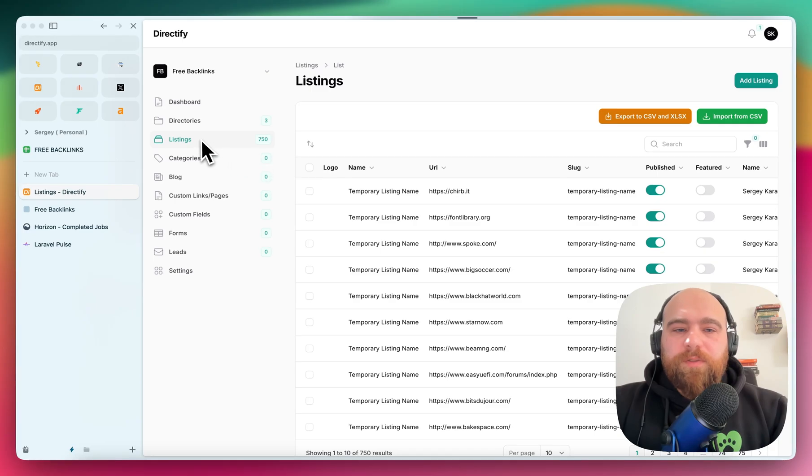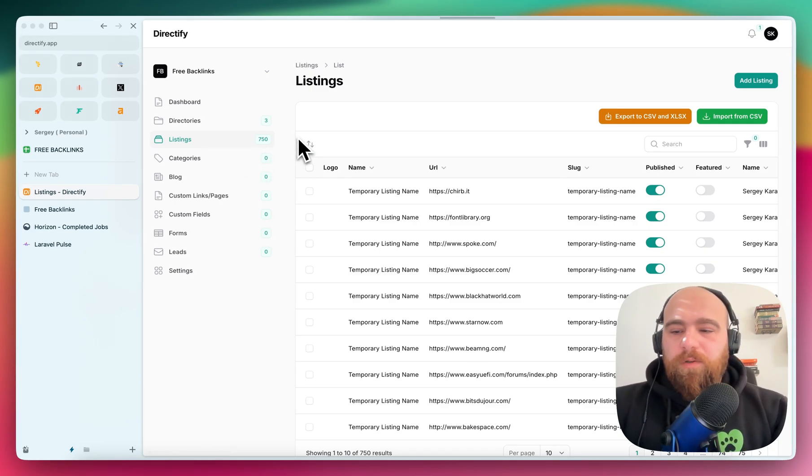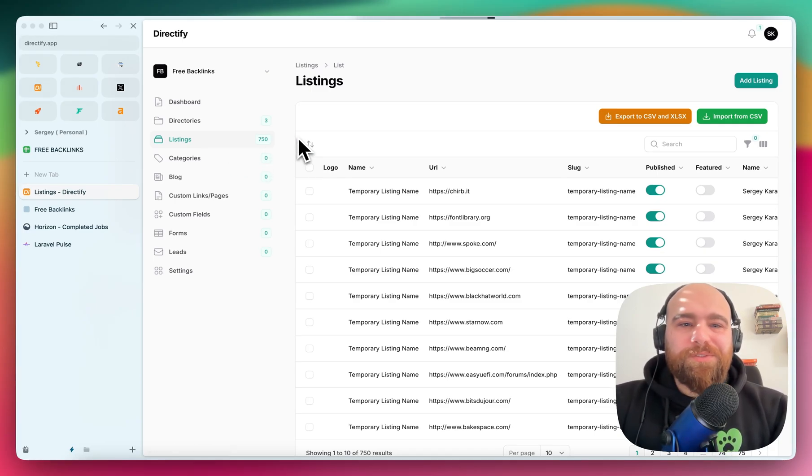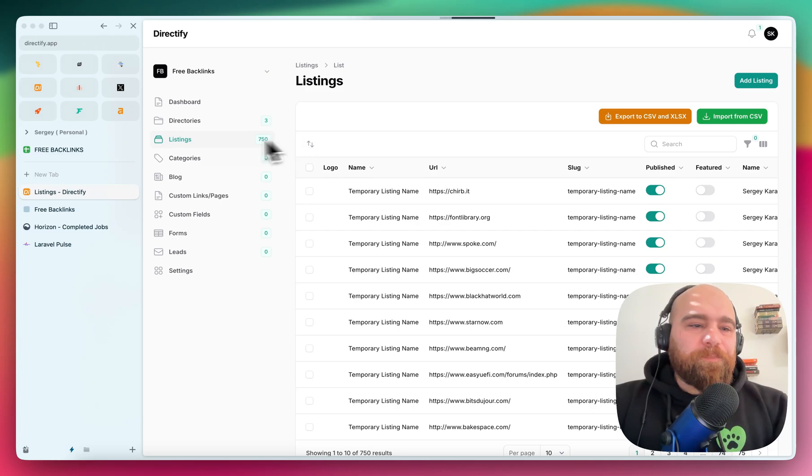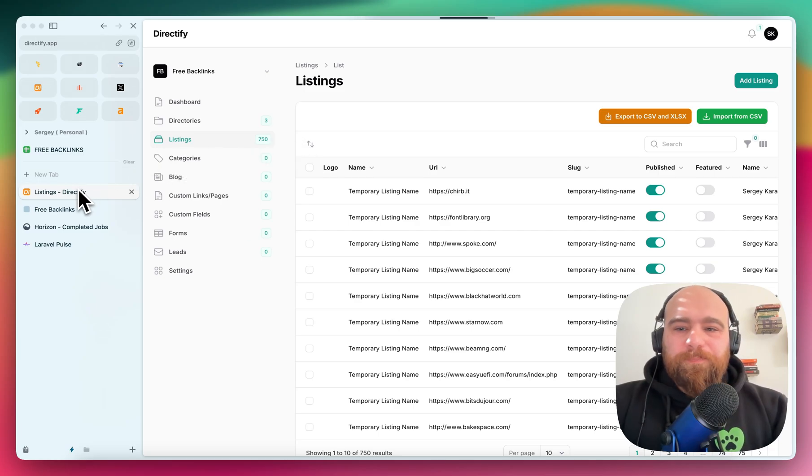It will first create all the records and then go one by one to pull the information about the listings.